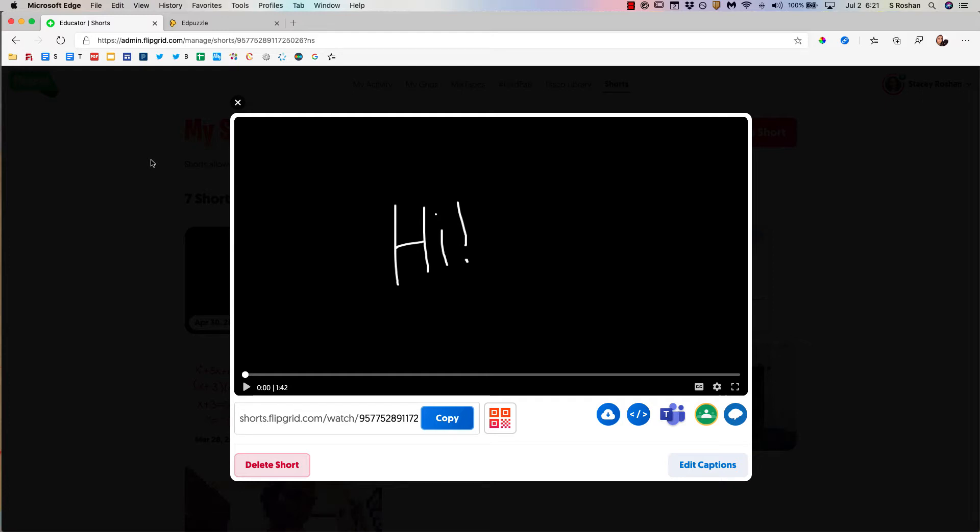Hello. In this video, I want to show how you can use two GoToTools, Flipgrid and Edpuzzle, to create a screencast that is then uploaded to Edpuzzle for student interactivity. Here we go.